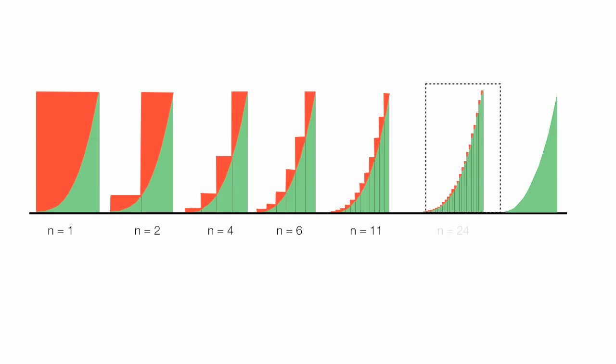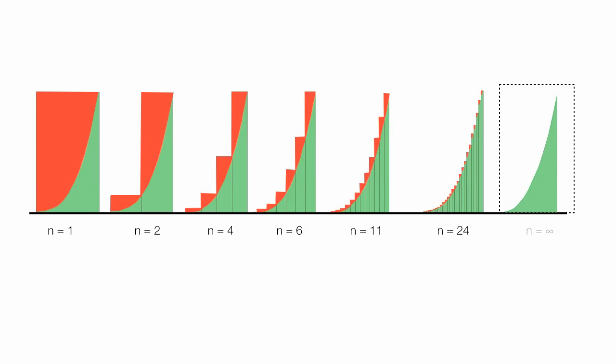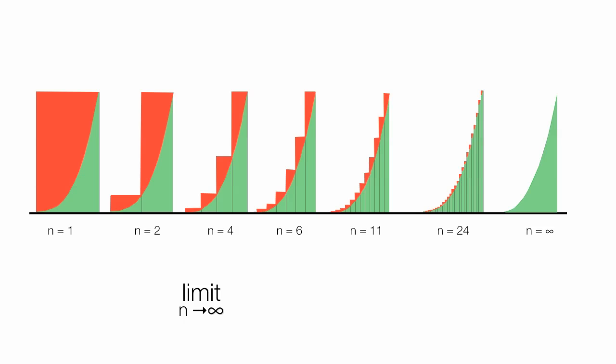Then 24 rectangles, and then an infinite number of rectangles. So I have the limit. My formal notation is the limit as n goes to infinity or the number of rectangles goes to infinity. I sum all the area. I use sigma. I start with the first rectangle and go to the nth rectangle or the infinite number of rectangles.